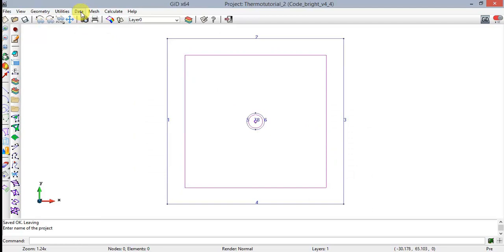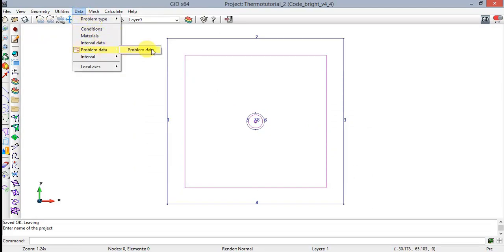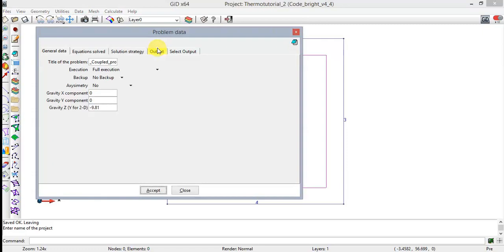It's time to define the attributes and conditions. Let's define the problem data. Select Data > Problem Data. The Problem Data window allows the user to enter all the general data which CodeBright requires to perform a simulation. This data includes all the data not related to a geometrical entity or to a time interval. Type an appropriate title for the problem, for example, Thermo Example or Thermo Tutorial.